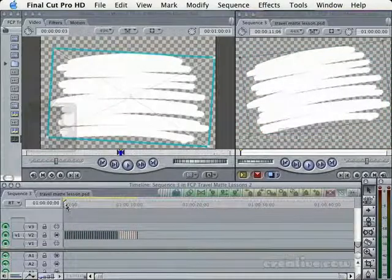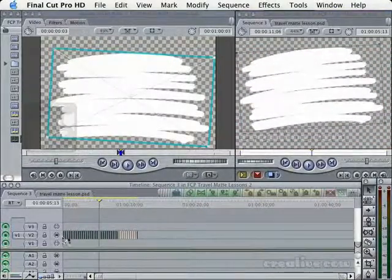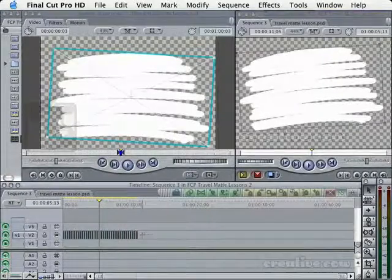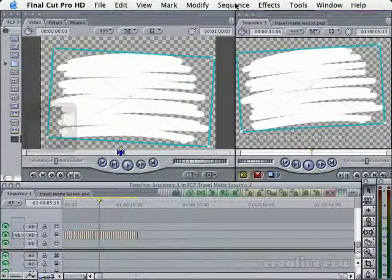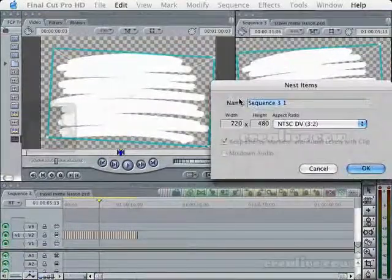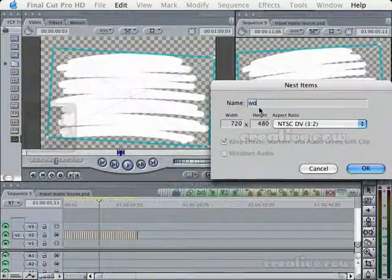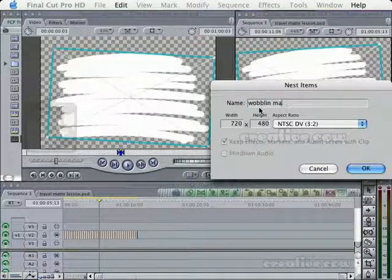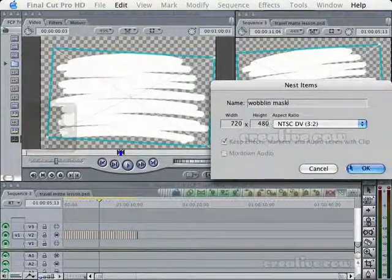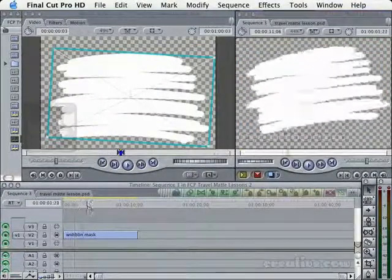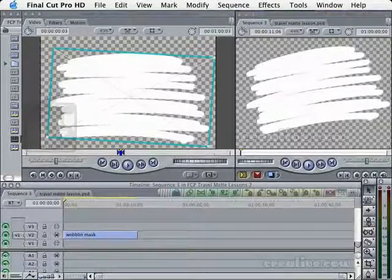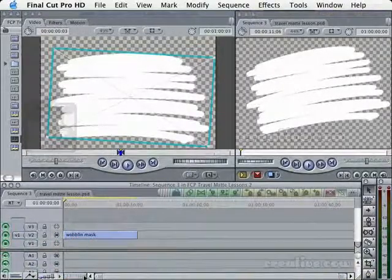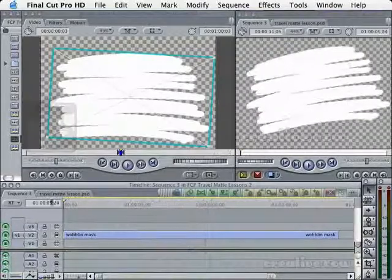Okay. Now I want to go ahead and just combine all these into one video layer so I don't end up with all of these little individual clips. So if you've never nested before, I'm going to highlight all the clips. I'm going to come up to Sequence. I'm going to say Nest Items. And I'm going to call this my Wobbling Mask. The Wobbling Mask. That's how we say it down here in the south. The Wobbling Mask. And now all those little video clips turn into one nice clip for me down here. So I don't have to worry about all those little individual clips. One nice clip. So that's nesting.